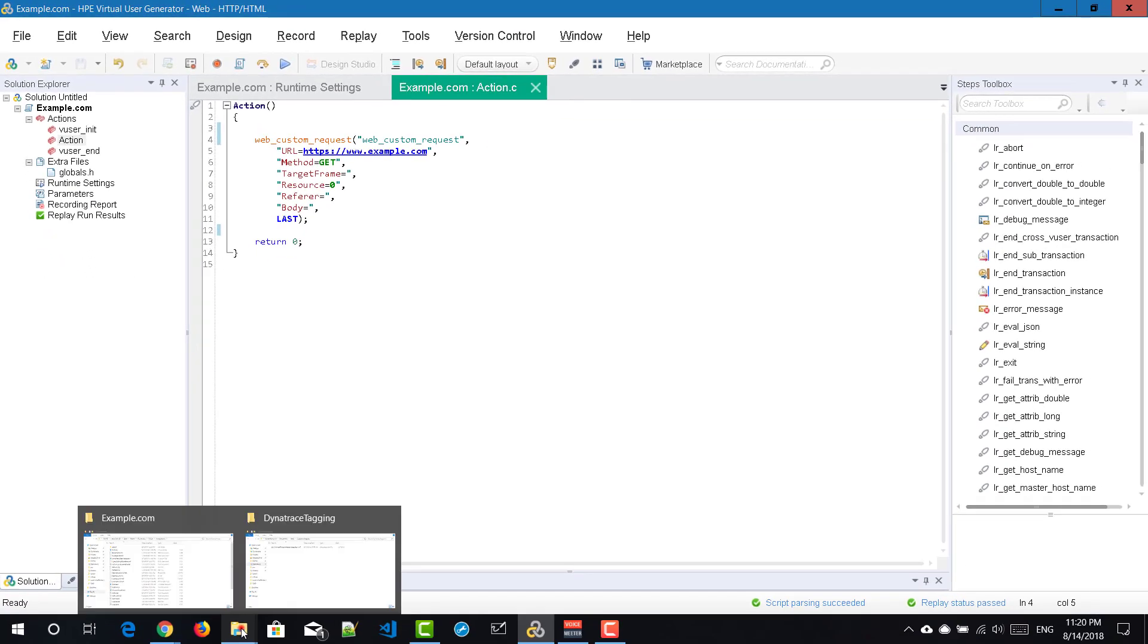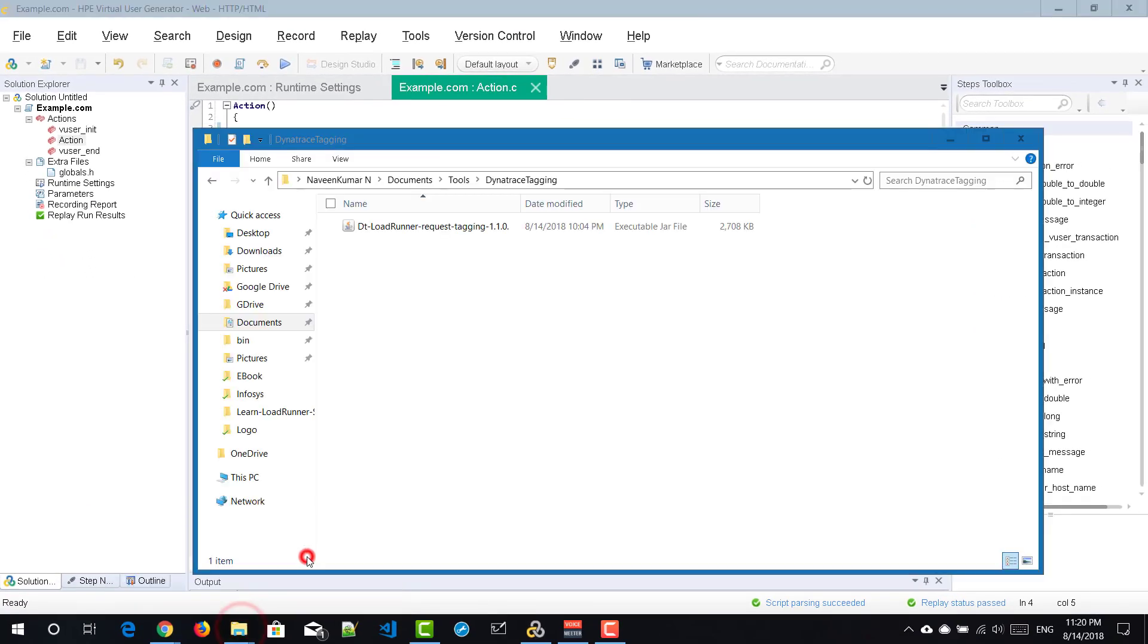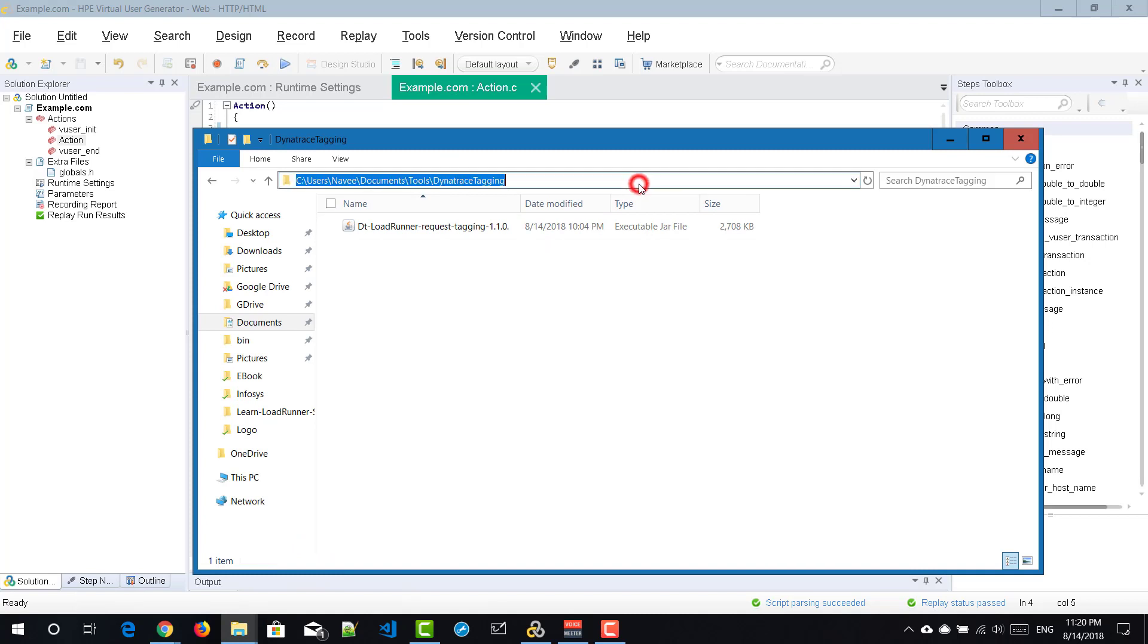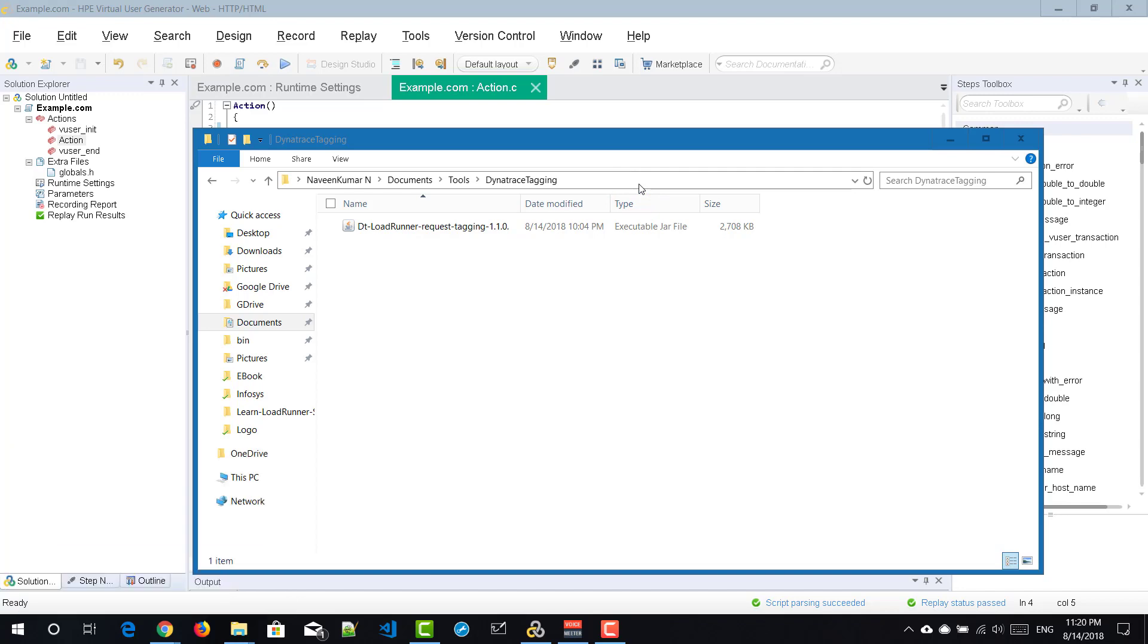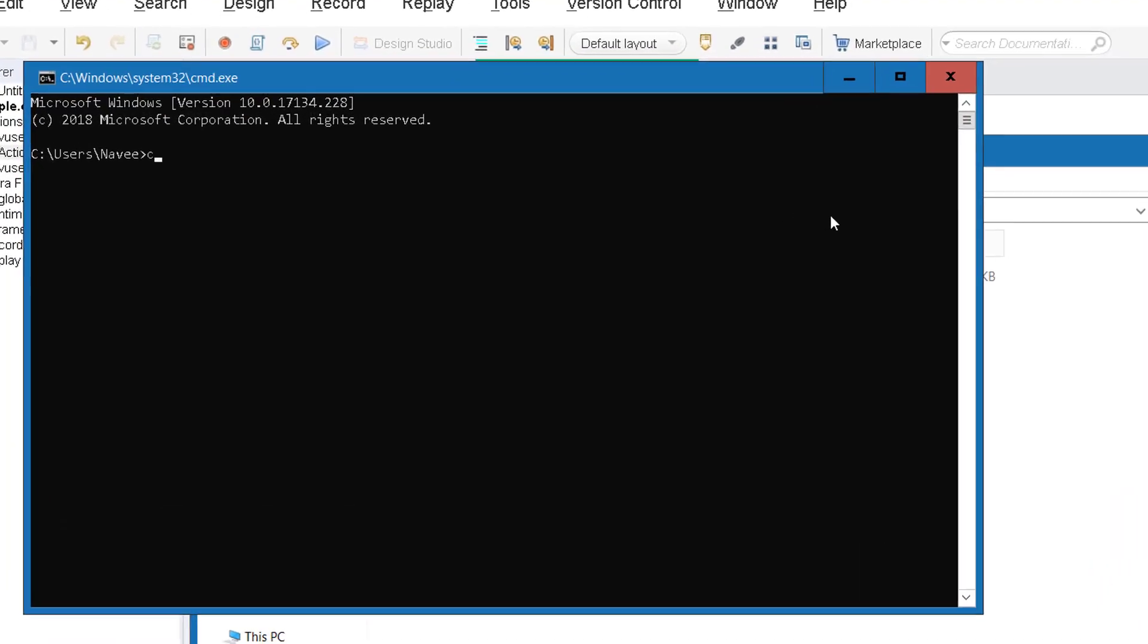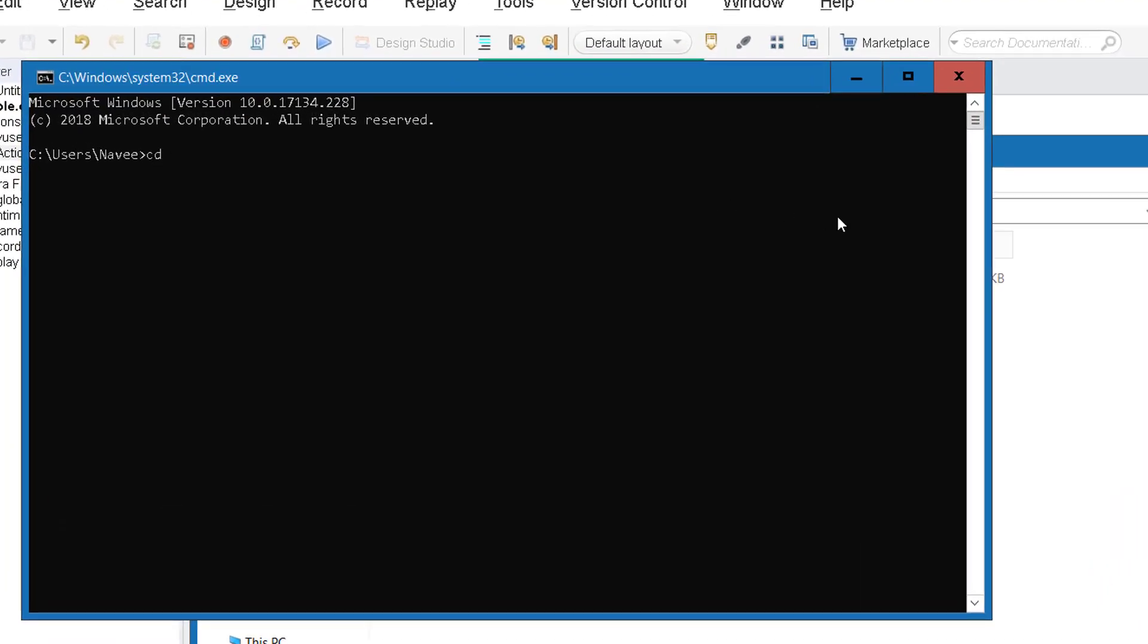Now go to your Dynatrace tagging jar file where you have stored and just copy the path and open the command prompt and just paste CD and the full path.